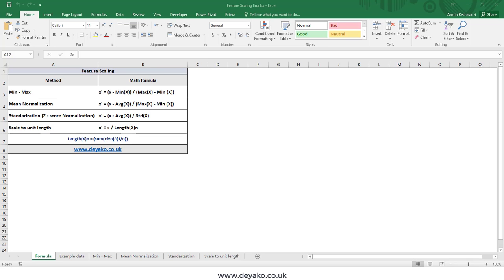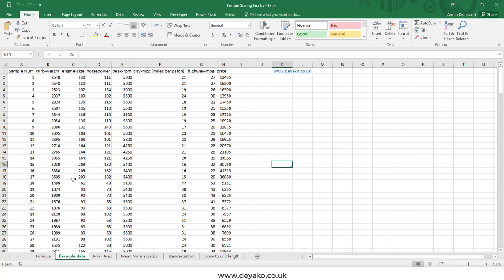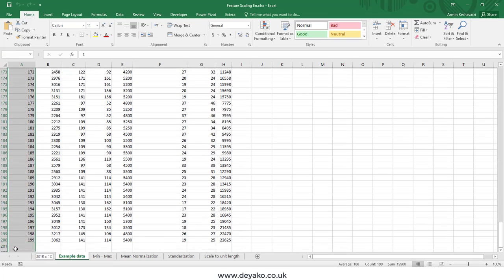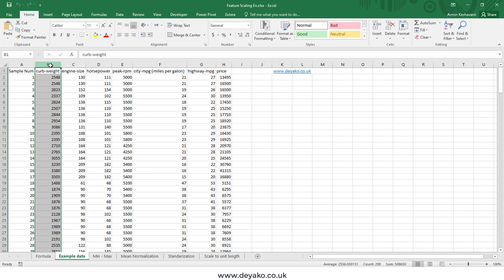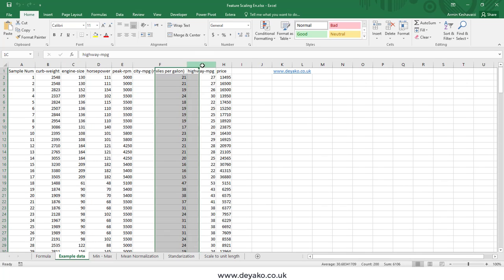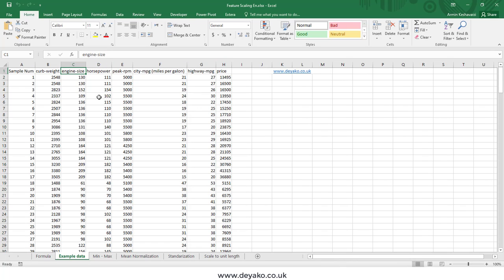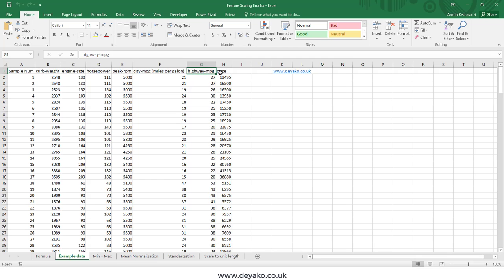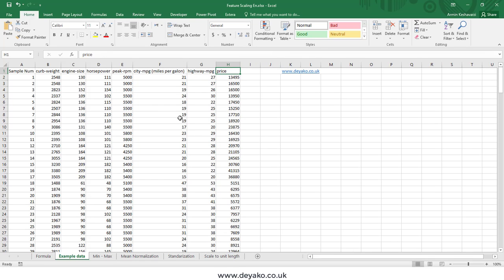Hello everyone. In this video we want to talk about feature scaling — why we should use it and the different methods available. First, let's assume we have some data related to cars. We have 199 different cars with different features: curb weight, engine size, horsepower, peak RPM, miles per gallon for city and highway, and the price of each car.